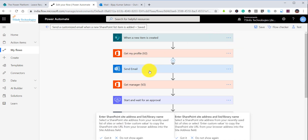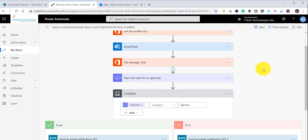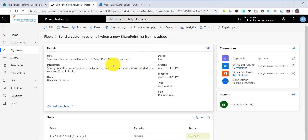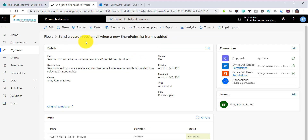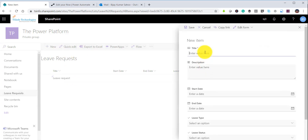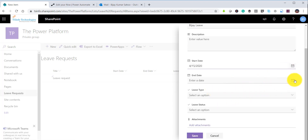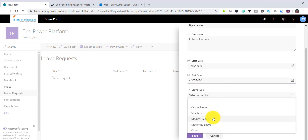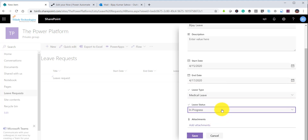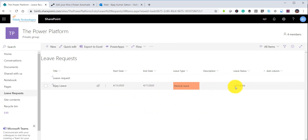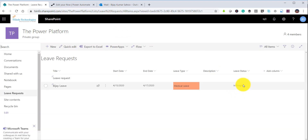Now I'll click Save. The flow is done with no errors. I'll go to the SharePoint list, click 'New Item,' fill in a leave description, set the start and end date for a two-day medical leave, and click Save. The leave status defaults to 'In Progress' since that is the beginning state — the three options being In Progress, Approved, and Rejected.